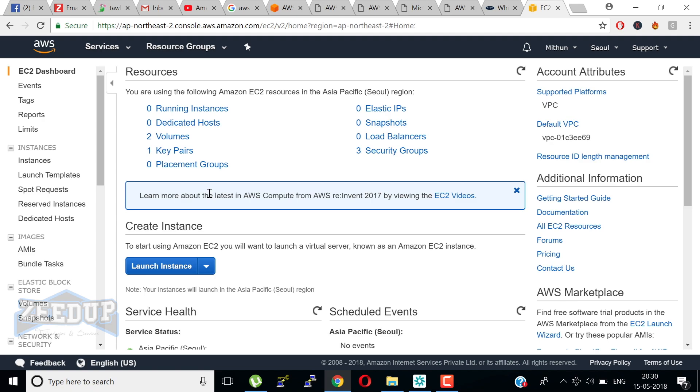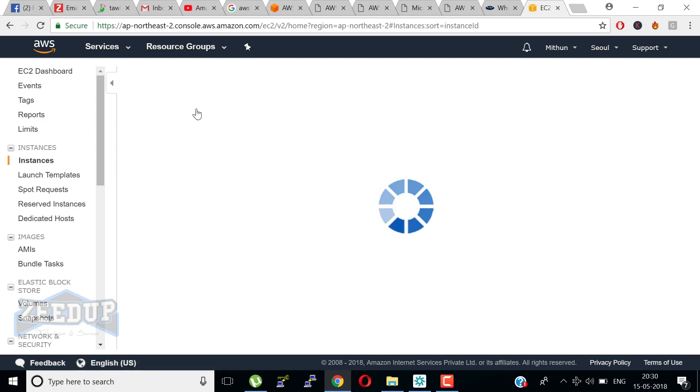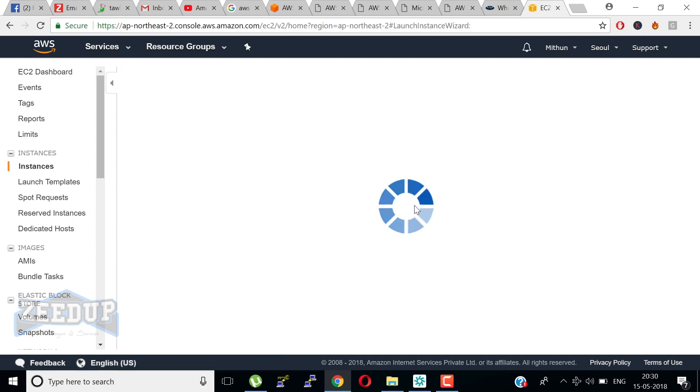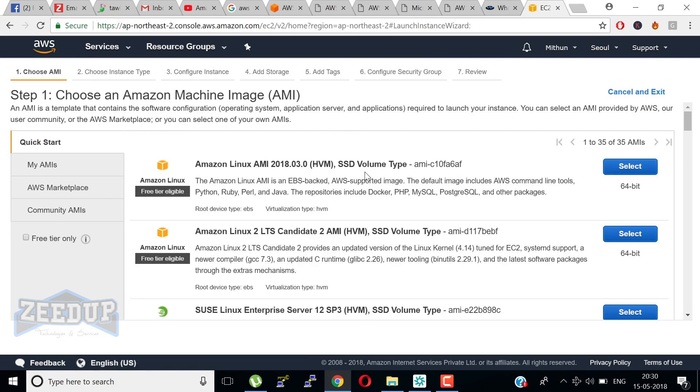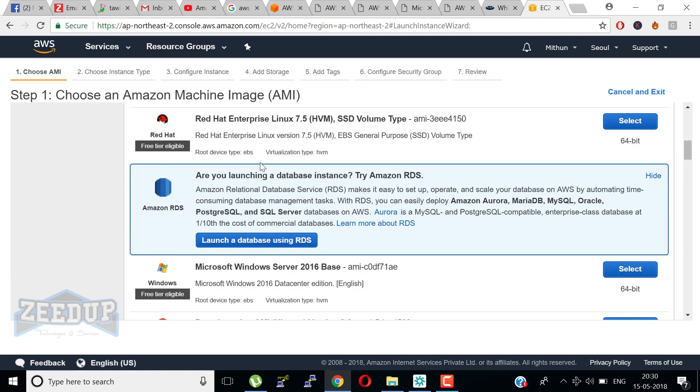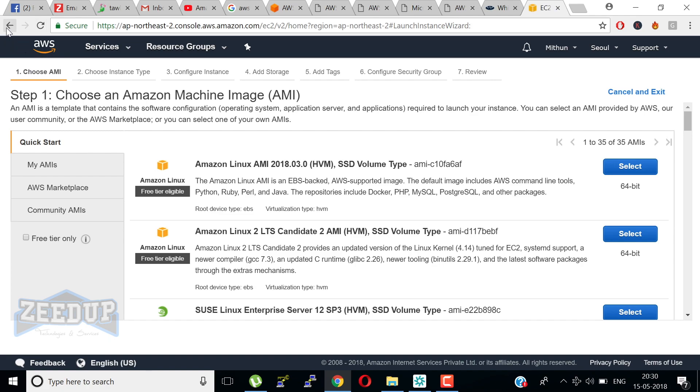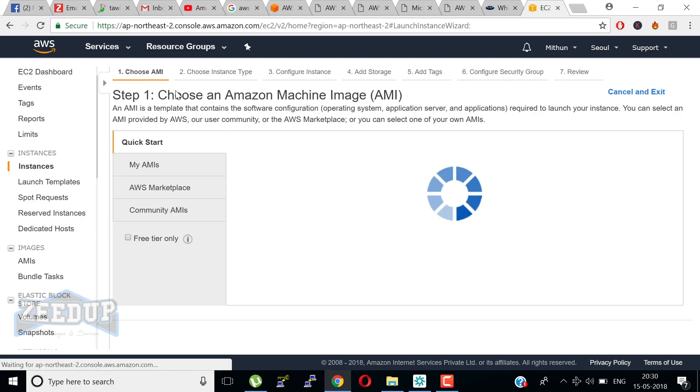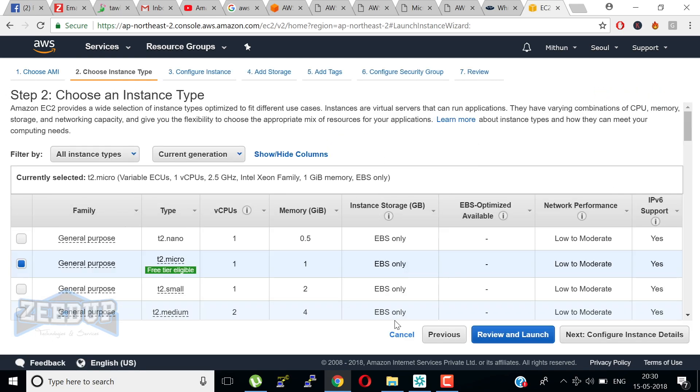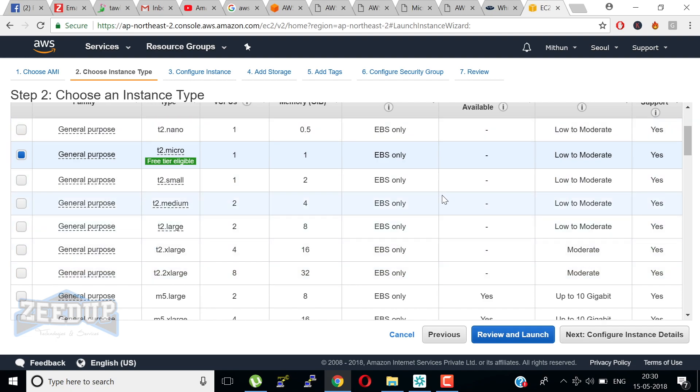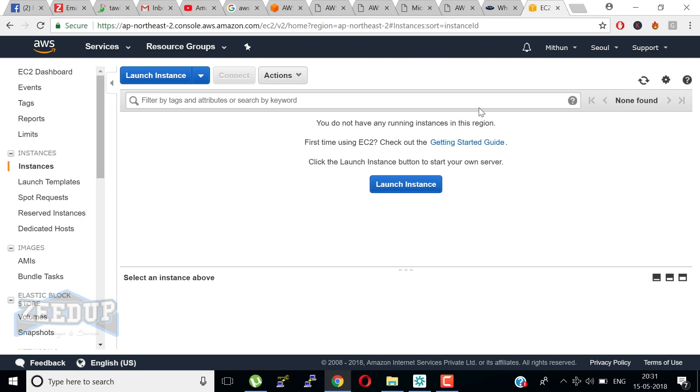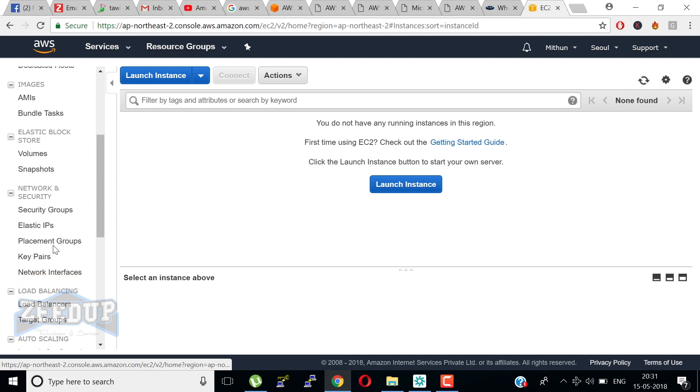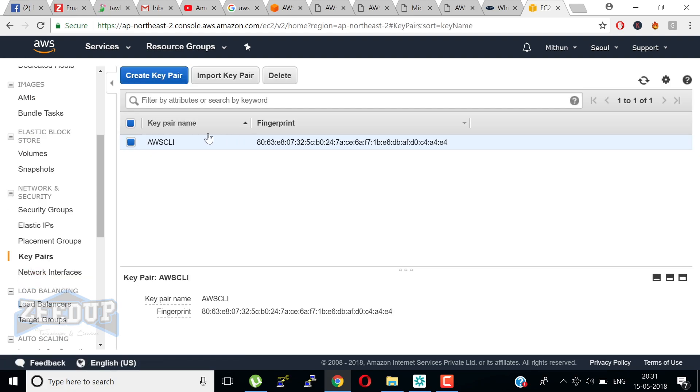Here we have running instances. You can see it supports virtual computing environments known as instances. We got pre-configured templates for instances known as Amazon AMI, Amazon Machine Image, that package the bits you need for your server including operating system and additional software. We got various configurations of CPU, memory, storage and networking capacity for instances known as instance types.